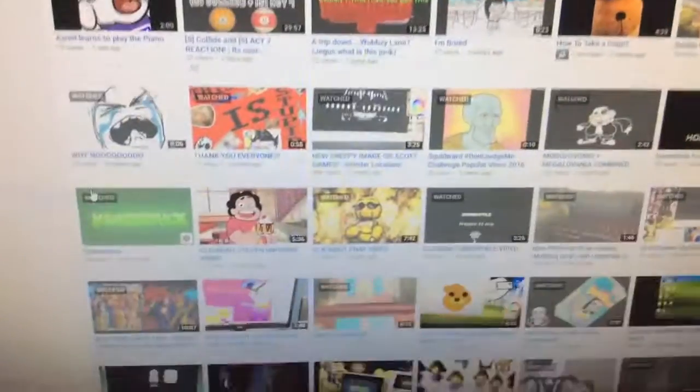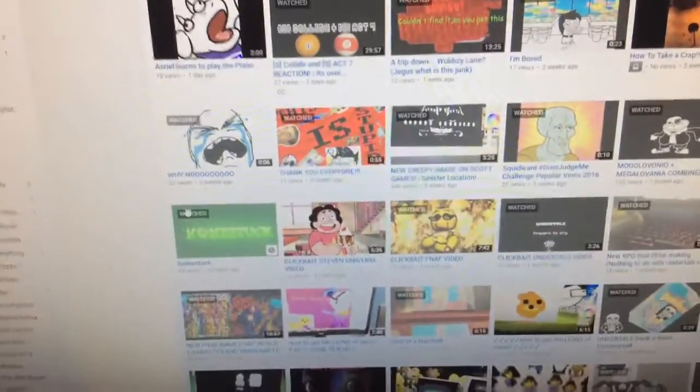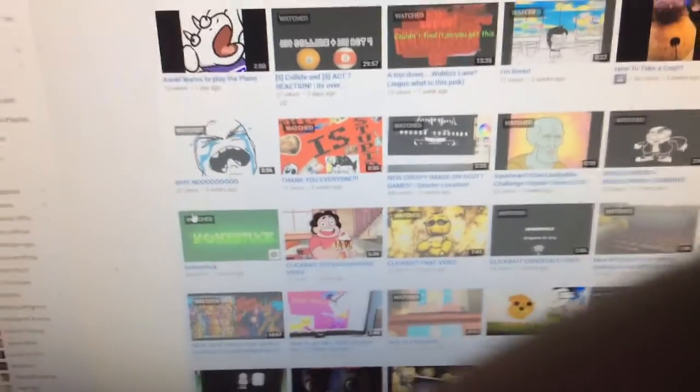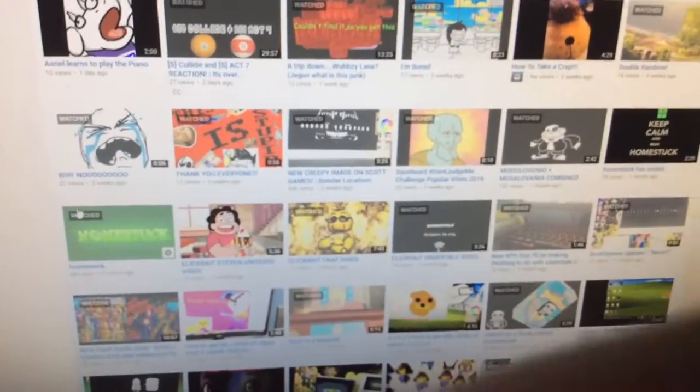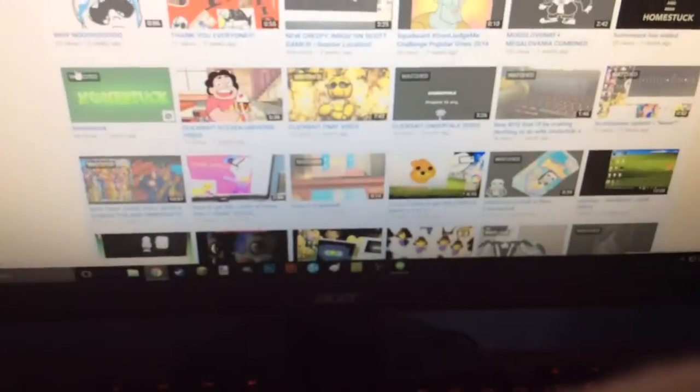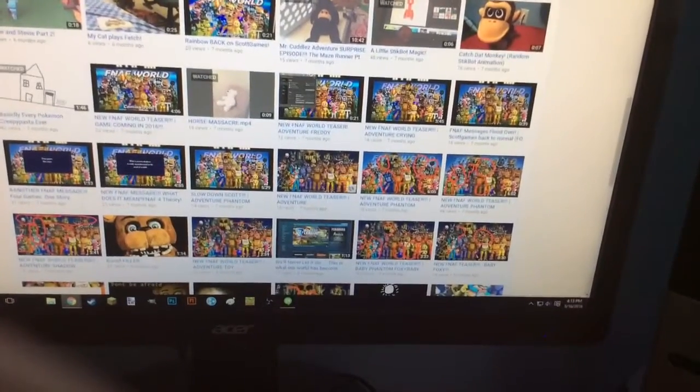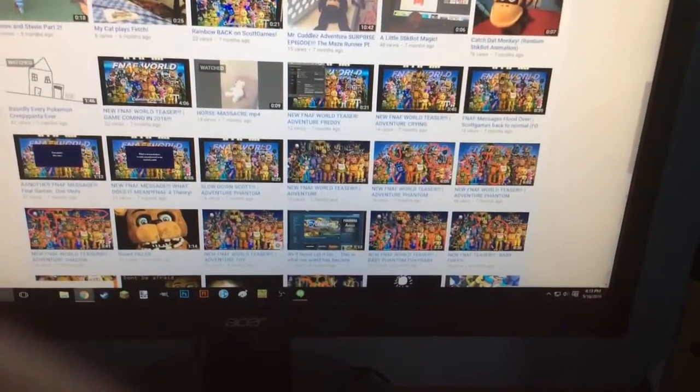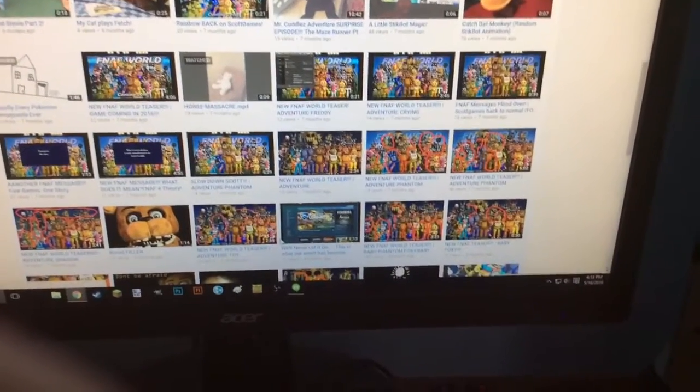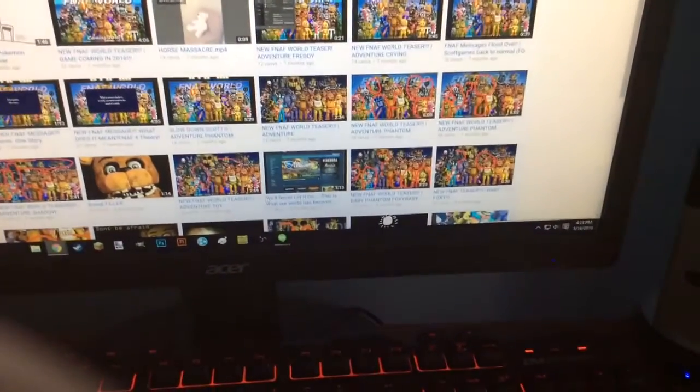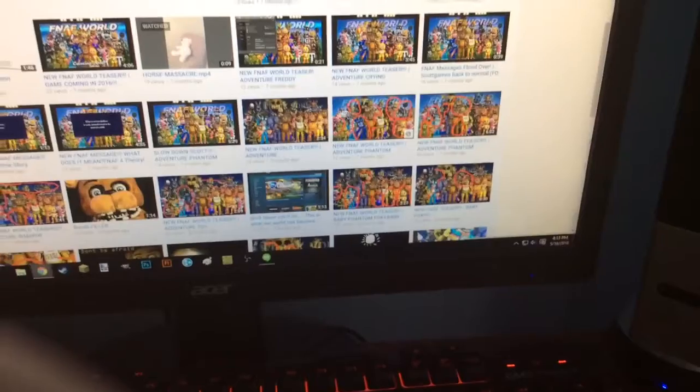This is just really on my channel. I've already seen it. I mean, a lot of these are bad. Like, this whole section right here of me just doing videos, these are pretty much all bad.